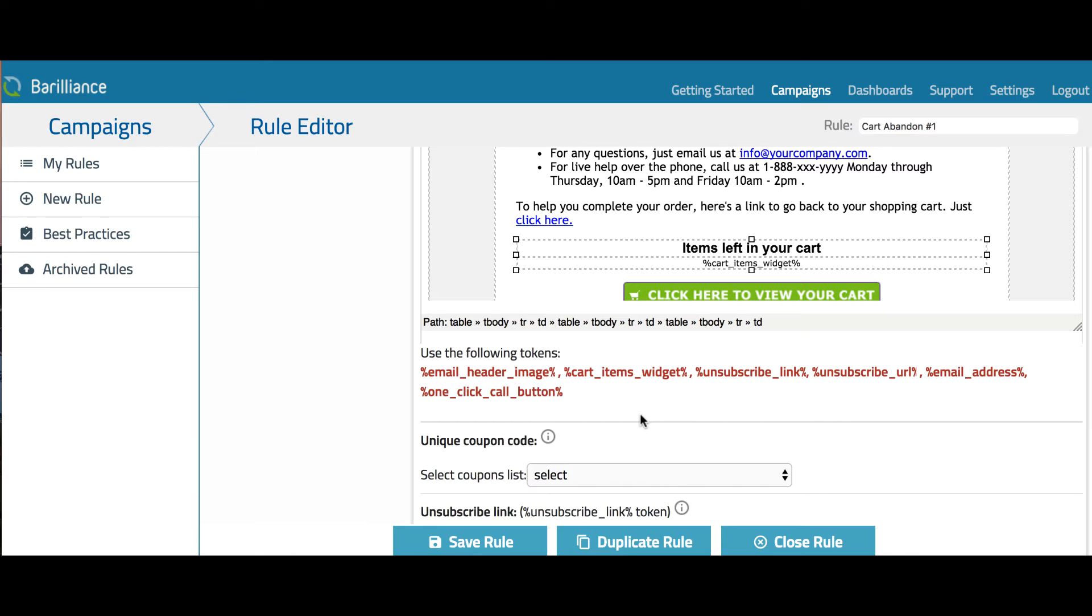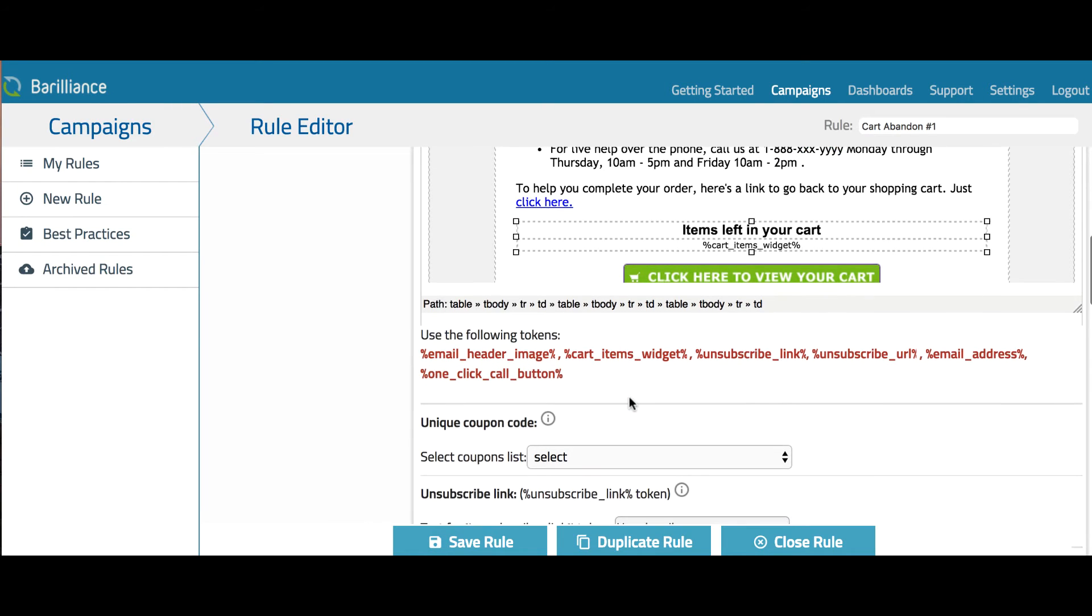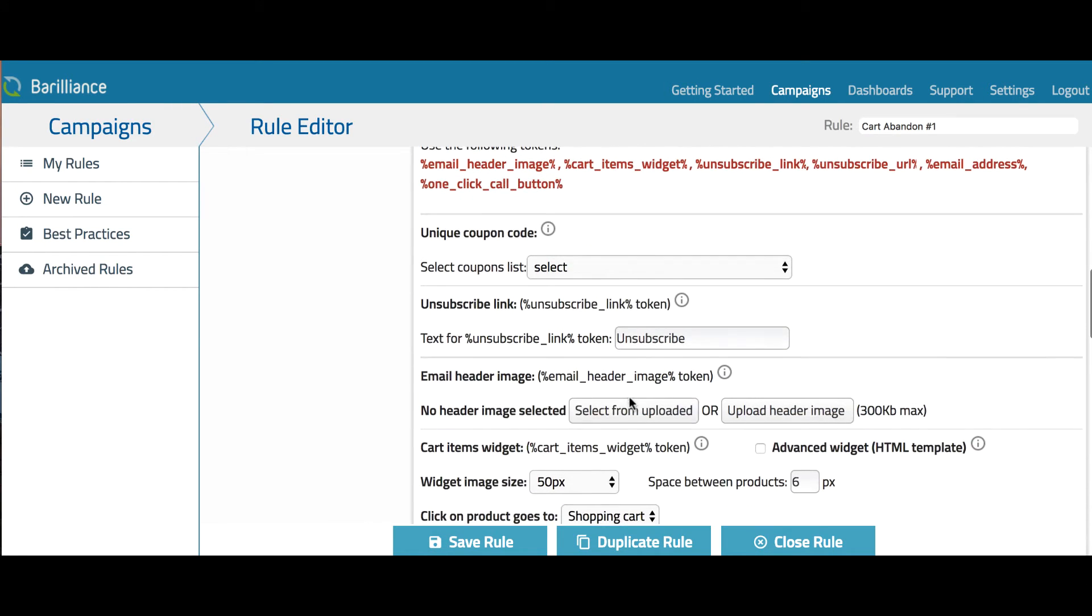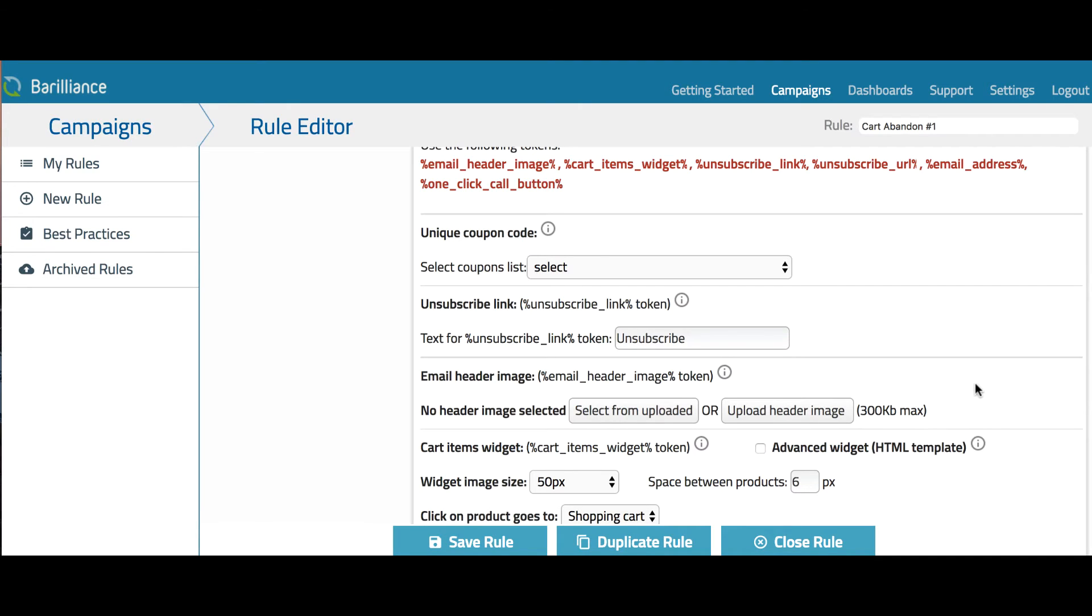Note that you can edit the settings for some of the tokens. For example, here we have the email header image token. This token will display a header image that can be uploaded here. This is used as a simple way to customize the template. You can also add unique coupon codes, which we'll go over in another video.